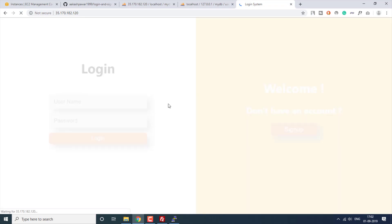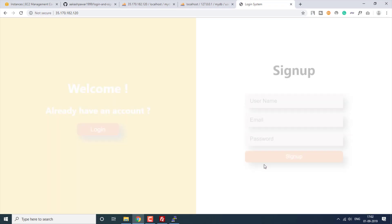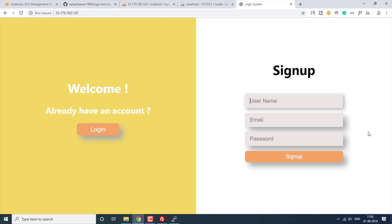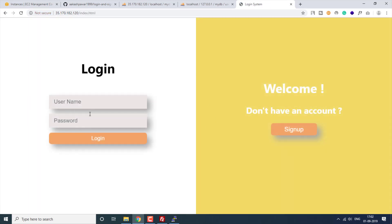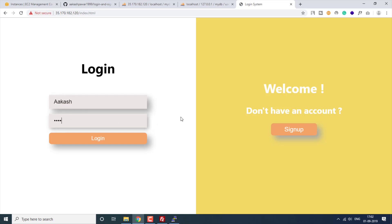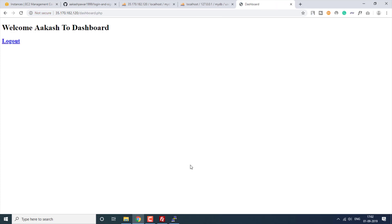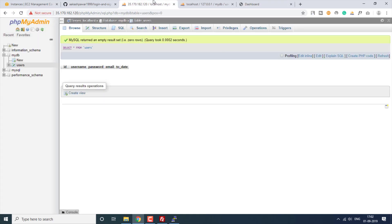Let's refresh the page, go into Sign Up, and enter: akash, abc@gmail.com, 123456 — and sign up. We are redirected to the next page. Now let's log in. Done — we are on the dashboard page, successfully logged in.